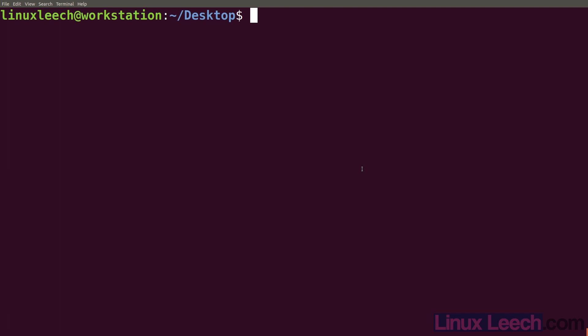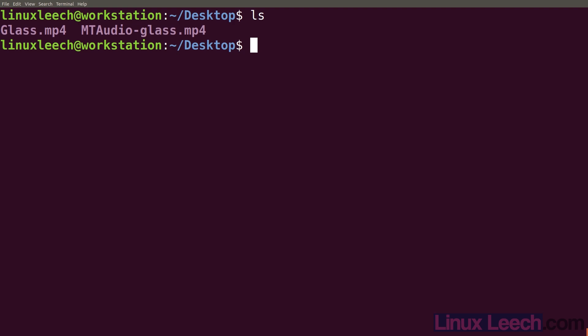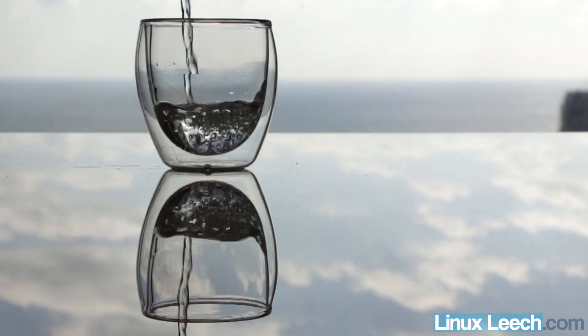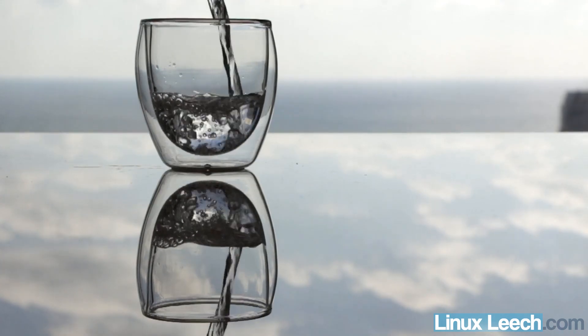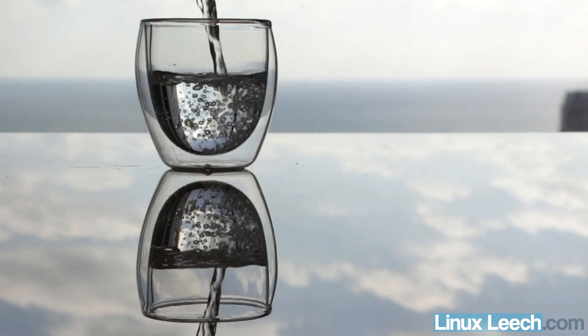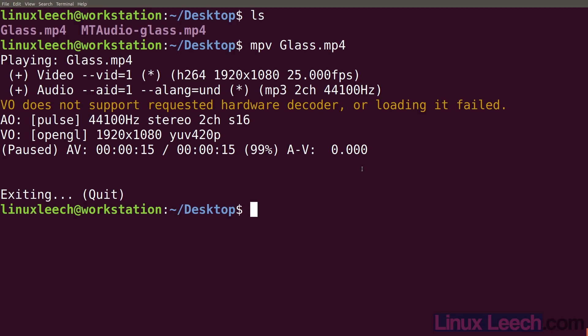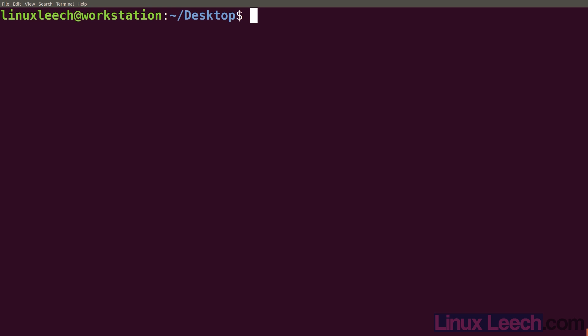Let's have a look at how we can reverse video clips using ffmpeg. I've got a couple of clips here, so let's just play the first one. As you can hear, it's got an audio track on it, and it's basically just a glass of water being poured. So let's quit that and use ffmpeg to reverse the video.